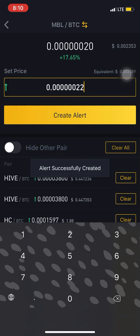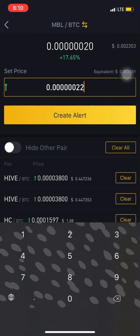As you can see, it says 'Alert successfully created.' What this means is that as long as your internet connection is on, once that signal hits your sell price, you don't have to be actively watching. You might be using another app — once your data is on and it hits that sell price, a notification will pop up saying something like 'MBL/BTC is above 22 satoshis.' That simply means the signal has passed your sell price target — meaning you've made profit from that signal.